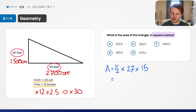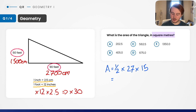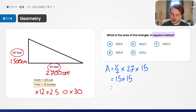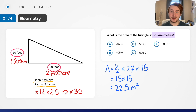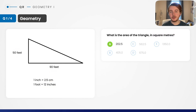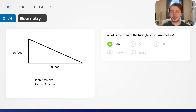The area equals half times 27 meters times 15 meters. I can estimate: half of 27 is roughly half of 30, so about 15 times 15, which is 225 meters squared. Since the answer options are spread out, I can pick the only one close to that value — answer option A. Well done if you got that one and handled the unit conversion.